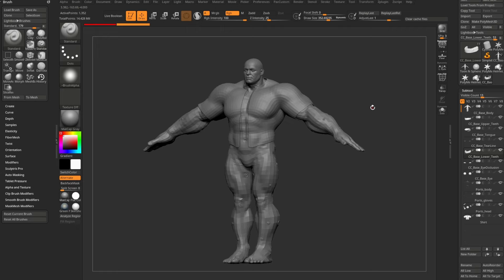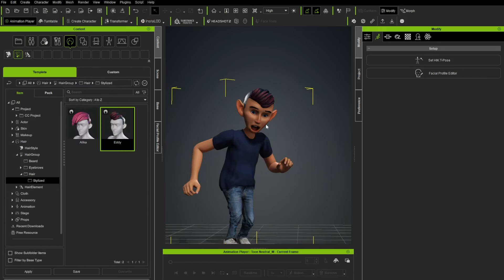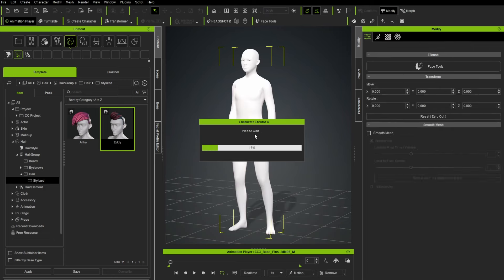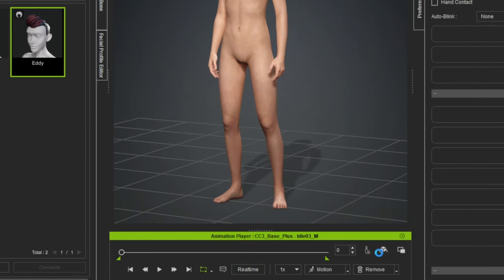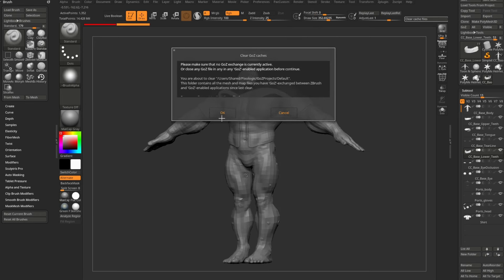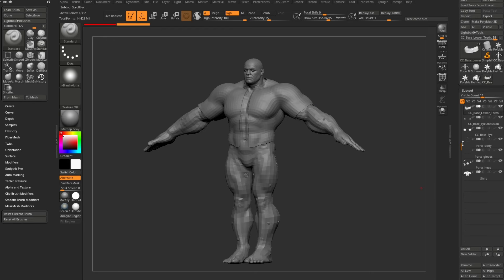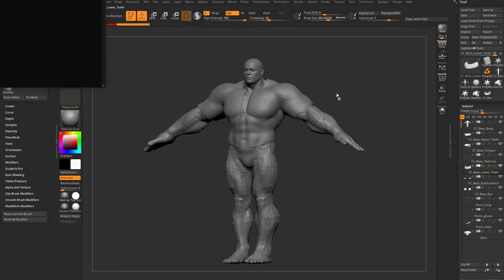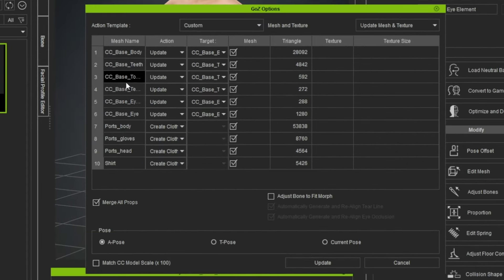To get this out of ZBrush and into Character Creator: hop back into Character Creator, load neutral base, go to Remove > Restore Bind Pose. Back in ZBrush, under Preferences clear the cache files so nothing gets confused. With all visible sub-tools, say GoZ All — that drops everything down to its lowest subdivision level and sends it to Character Creator. All the CC objects are set to Update — it takes what exists on the neutral body and updates it. The ports and shirt will default to Create Cloth, which is perfect. Make sure to check Adjust Bones to Fit Morph, and hit Update.